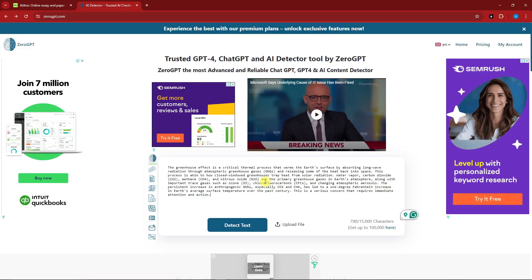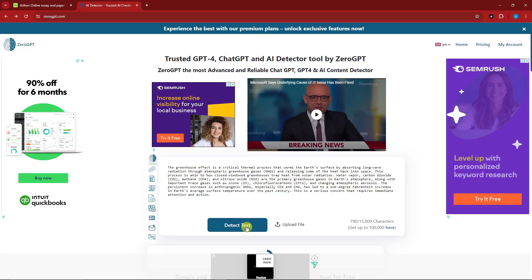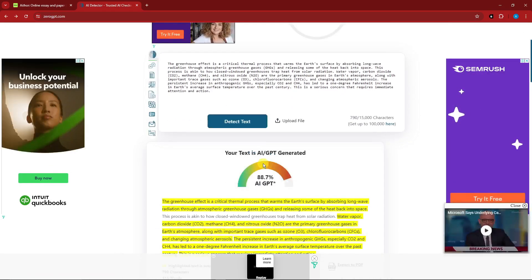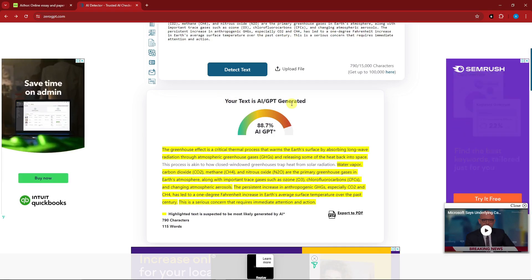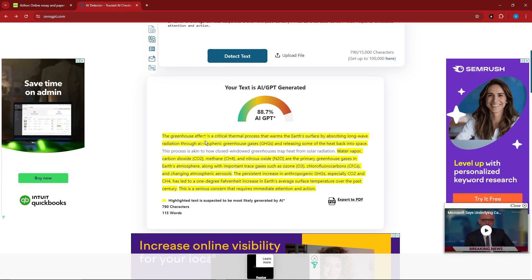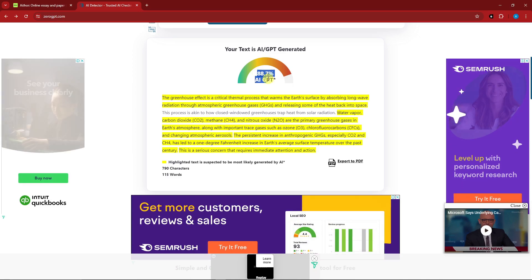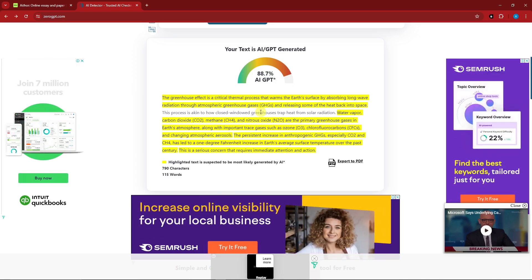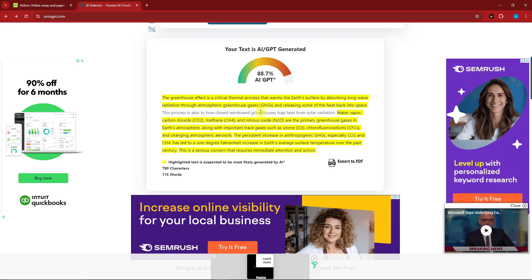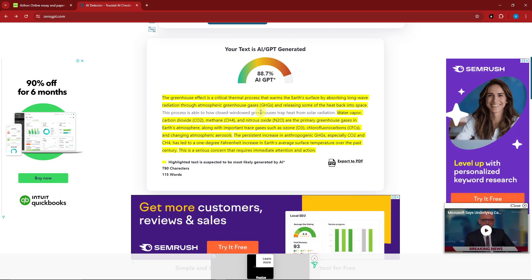I'm going to paste the text and click 'Detect Text.' As you can see, the result shows your text is AI/GPT generated. The greenhouse effect text is flagged, and right now we've been detected at 88.7% AI-generated. This is because we only have the free trial on Aether, which lacks the full AI disguise capability.